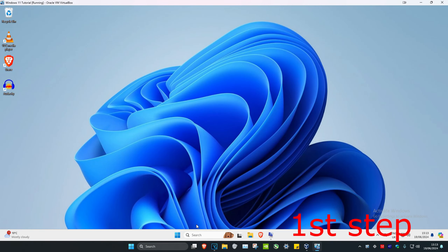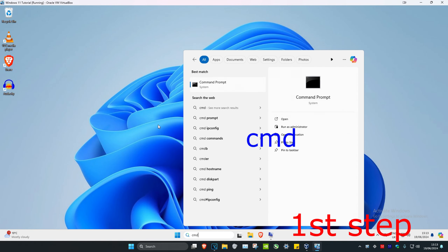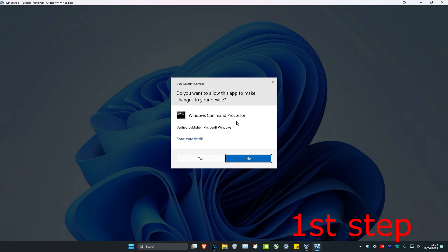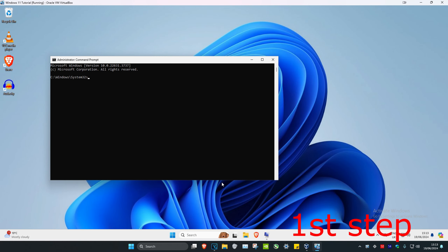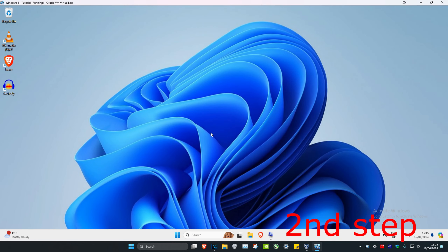For the first step, head over to Search and type in cmd, then run as administrator and click Yes. Once you're there, type in: net user administrator /active:yes and press OK.